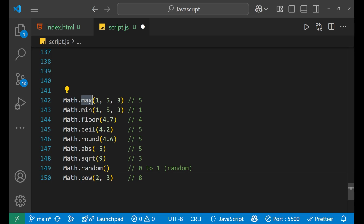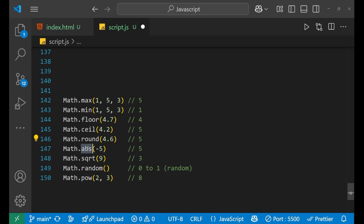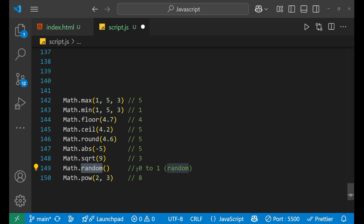For Math, Math.max finds the maximum value and Math.min finds the minimum value. Math.floor gives the lower integer — for example, 4.7 floors to 4. Math.ceil gives the upper integer — for example, 4.2 ceils to 5. Math.round rounds based on the decimal. Math.abs converts a negative number like -5 to positive 5. Math.sqrt gives the square root. Math.random generates a random value between 0 and 1. Math.pow gives the power — for example, Math.pow(2, 3) returns 8.